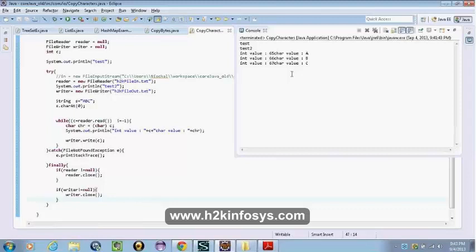A character stream is like a wrapper around the byte stream — instead of just copying the bytes, you can add some encoding style to it as well.